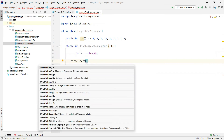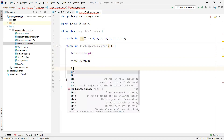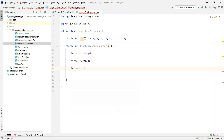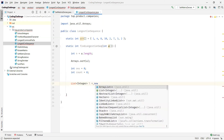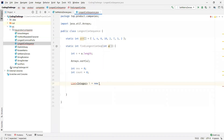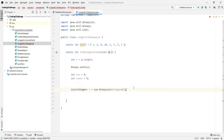Now we declare one variable to store the result — to track the length of the longest sequence — and also a count variable to count the current sequence length. Then we declare a list to store the distinct elements from the array, importing List from the java.util package.